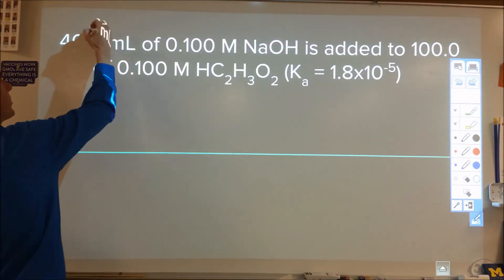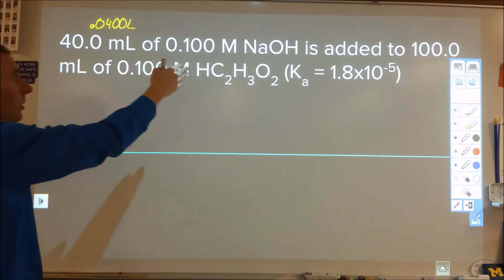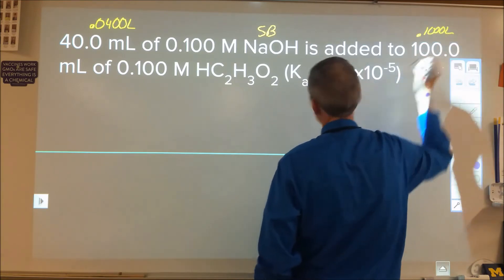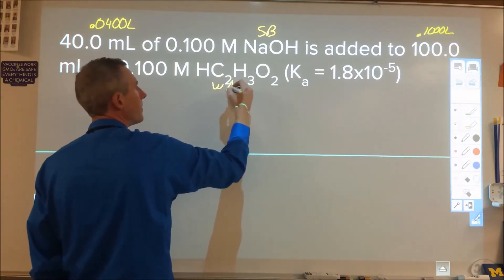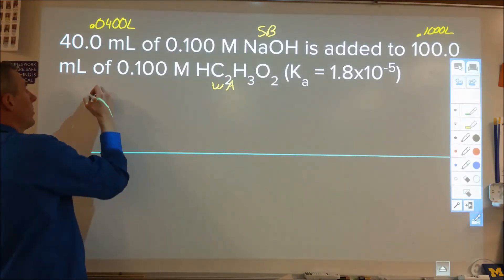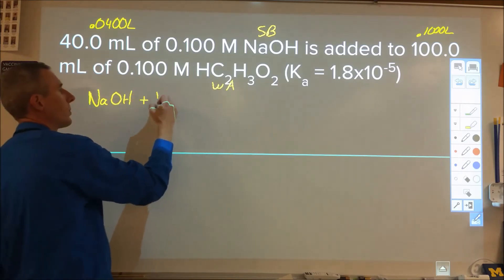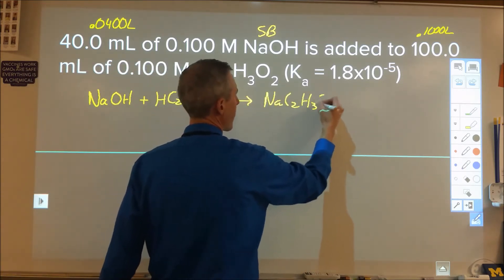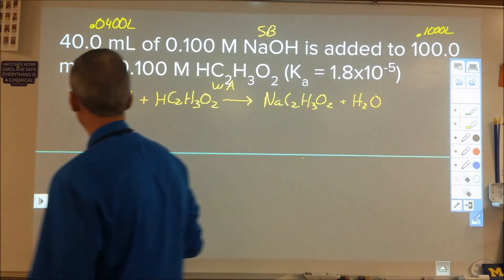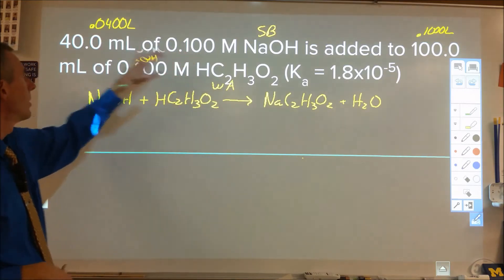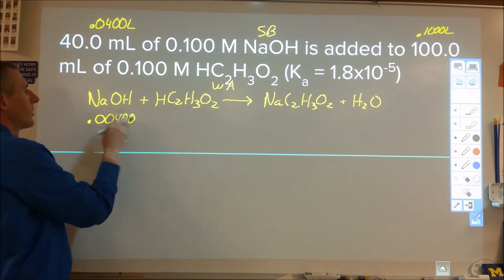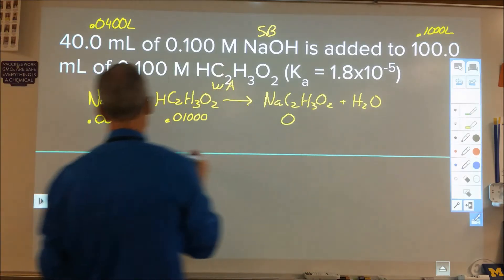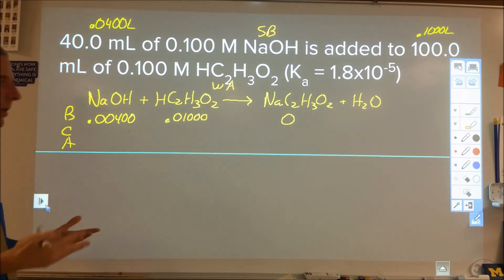Let's work through Example 1: 40 mL (0.0400 L) of 0.1 M NaOH — a strong base — added to 100 mL (0.1000 L) of 0.1 M acetic acid — a weak acid. Strong base plus weak acid is a stoichiometry calculation. The reaction is NaOH + acetic acid. To find moles, multiply volume in liters by concentration. That gives 0.00400 mol NaOH and 0.01000 mol acetic acid, with zero acetate to start.